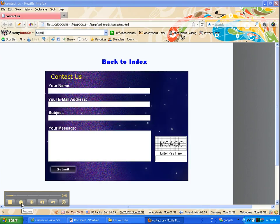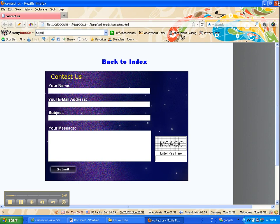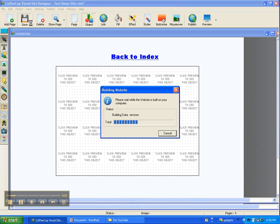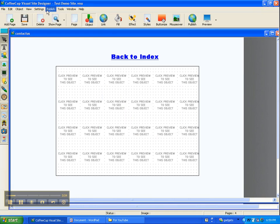And there it is! So what we do now is we need to save, and then we can publish to our website.